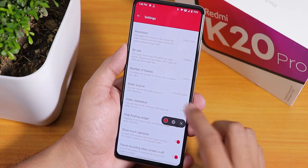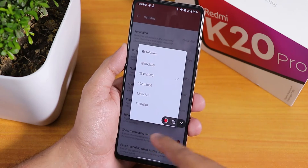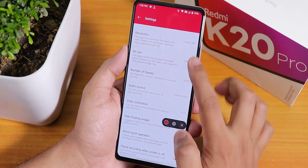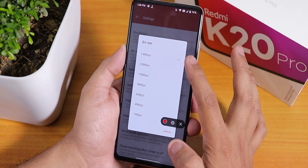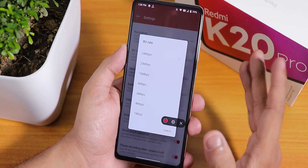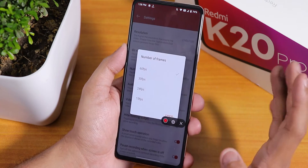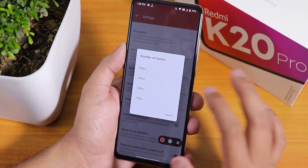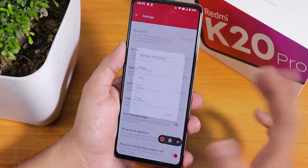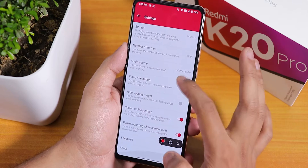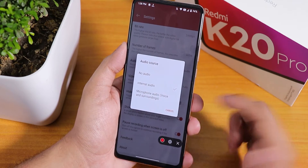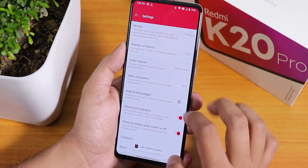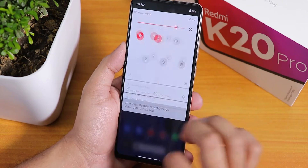For screen recording we still have an OxygenOS-style screen recorder. In the settings you can change the resolution up to around 4K, and change the bit rate to 8, 16, 20, or 24 Mbps. You can set the FPS to 60, 30, 24, or 15. You can change the audio source to internal or microphone, change the video orientation, and more. The screen recorder should be working fine.